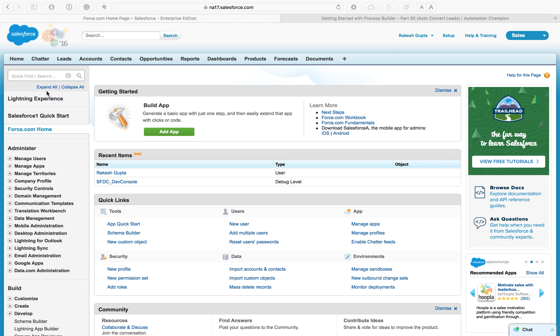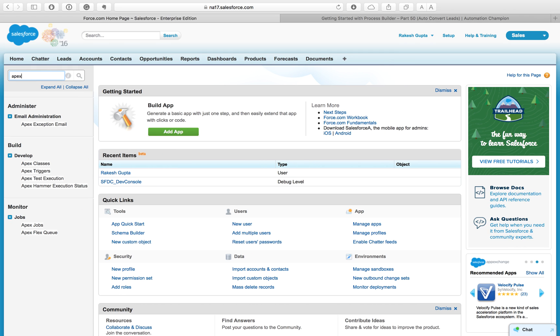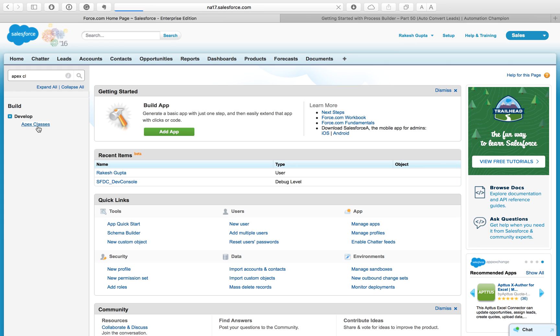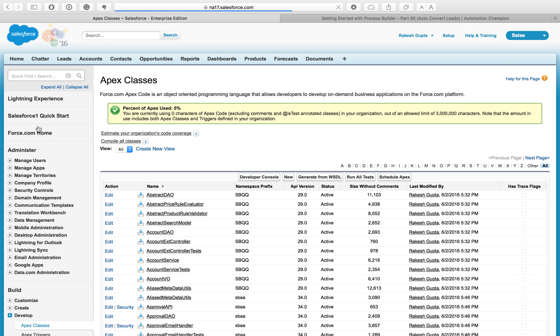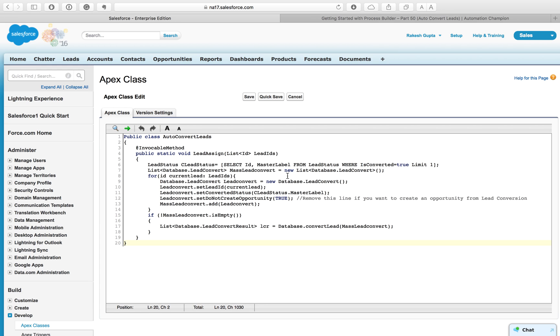Next step is we have to create an Apex class. To create an Apex class, just type here Apex class in the quick find and you can see the link here. We are going to create a new Apex class that is called Auto Convert Lead class.